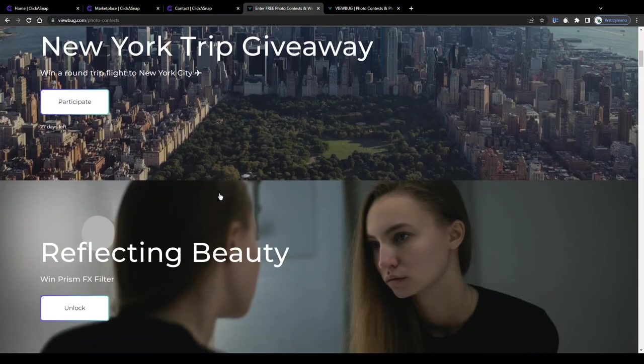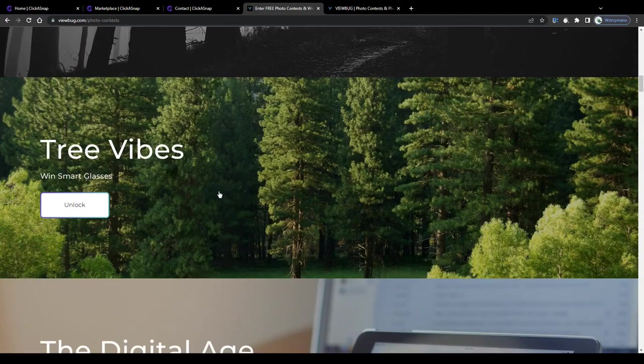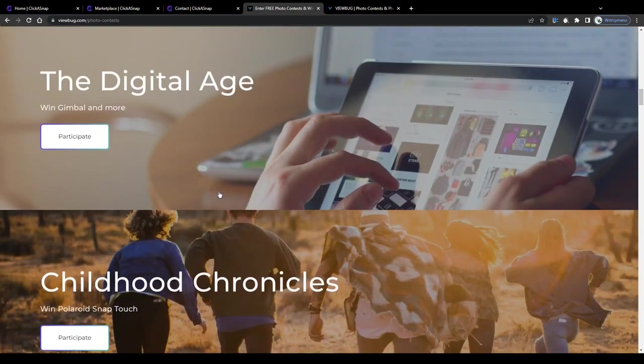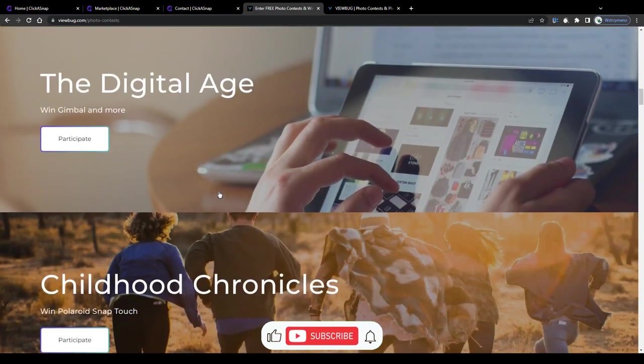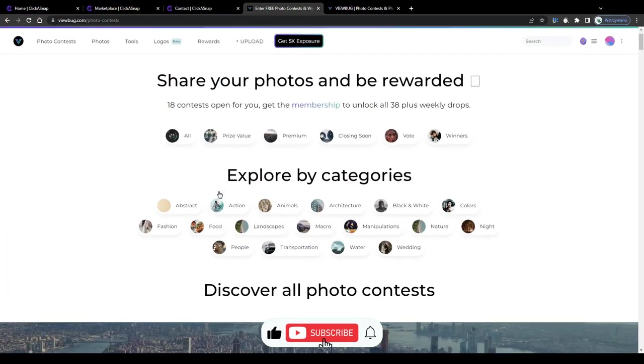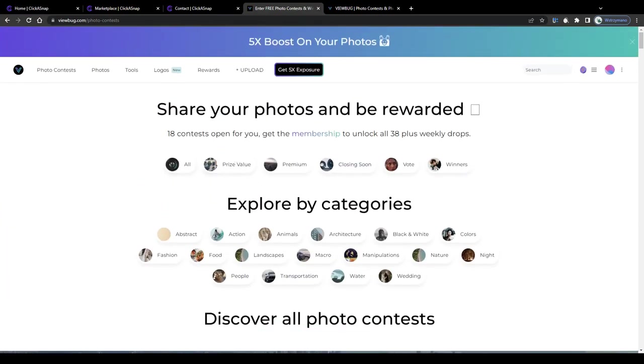So guys, that's 5 stock photo websites and platforms that reward you for taking, uploading and publishing photos online. Well and that's all for today, if you enjoyed this tutorial, hit the like button and I'll see you guys next time.